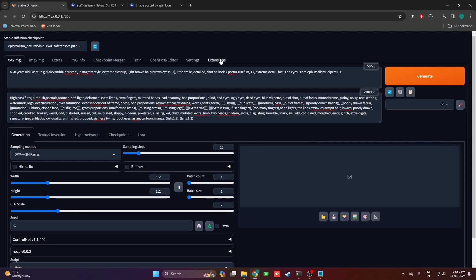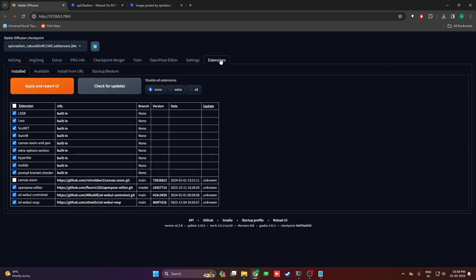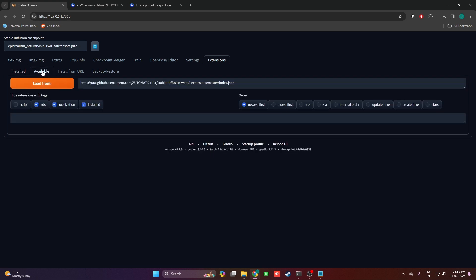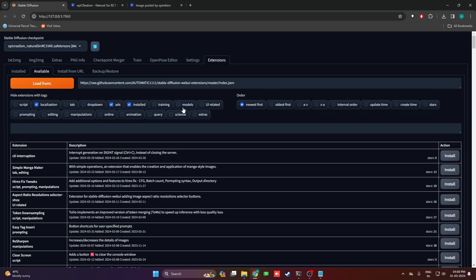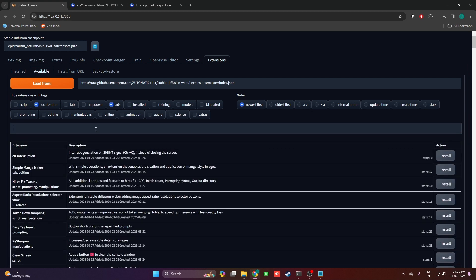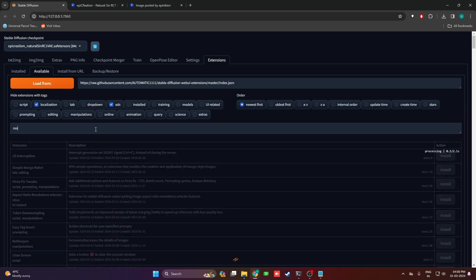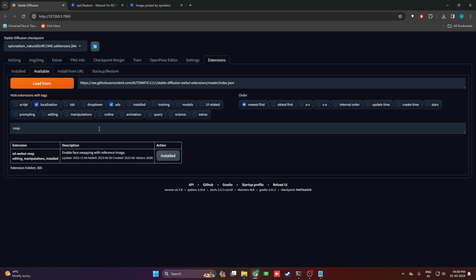The next thing you'll need for our second method is Roop. Roop is going to face swap the character we've created. For this, go to the Extensions page, go to the Available tab, click on this button, and you're going to see all of these extensions.